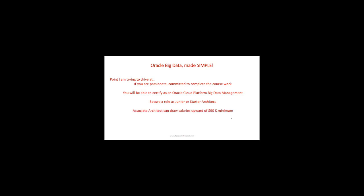You could draw salaries up to $90,000—that's what I see in the U.S. There are many openings for big data management. There's actually a shortage of professionals, so it's a big opportunity. You should take part in it; don't be on the sidelines.